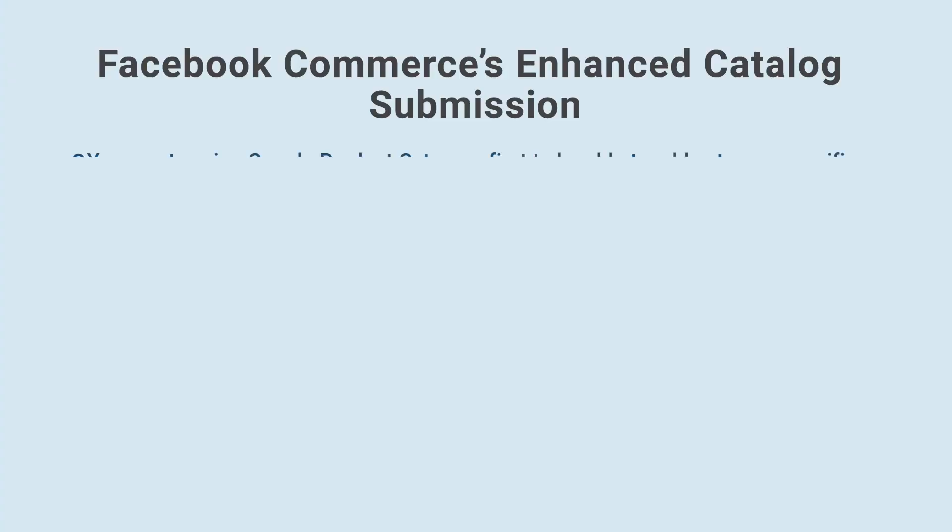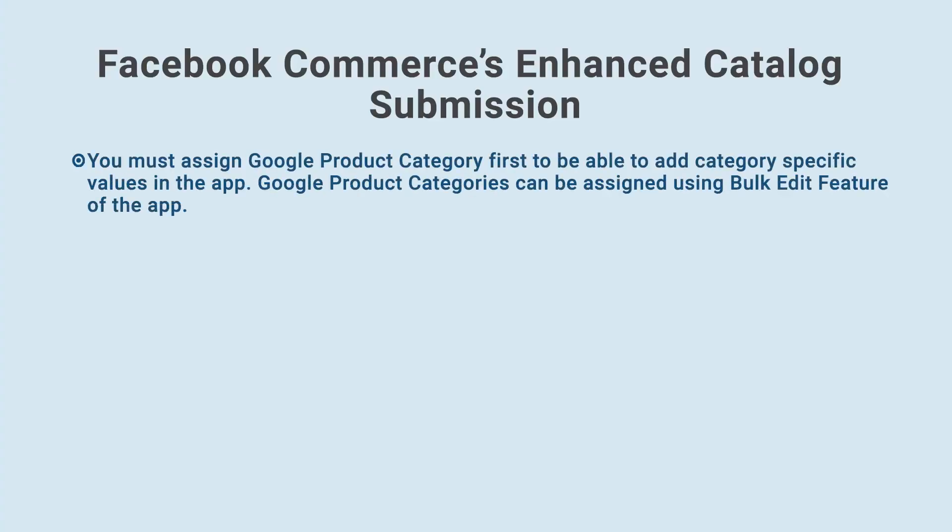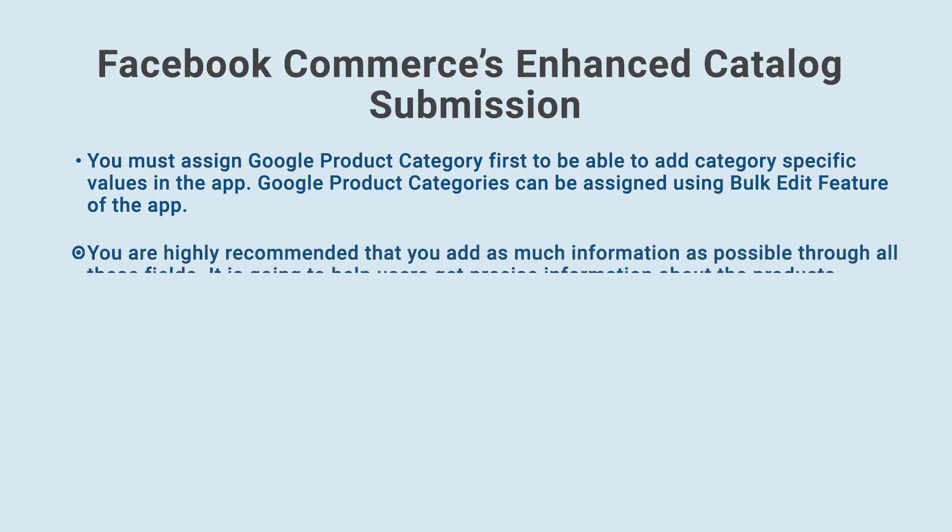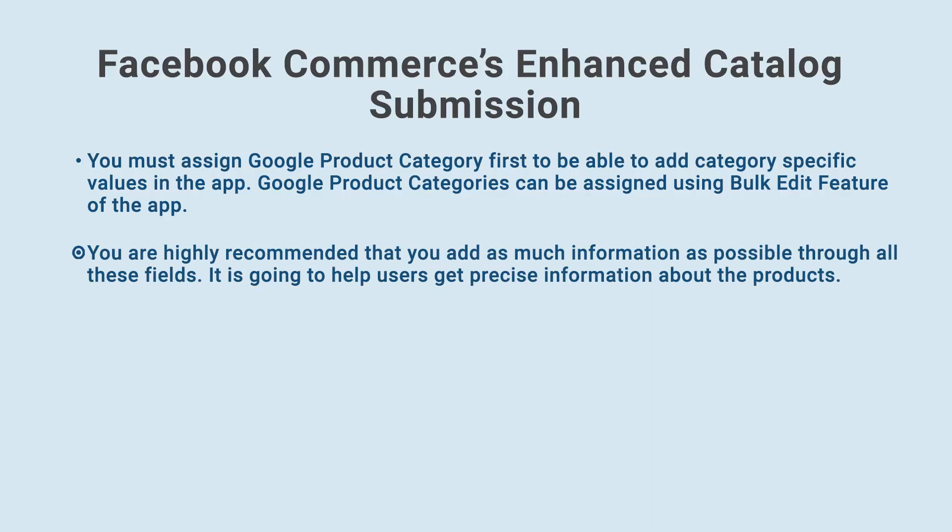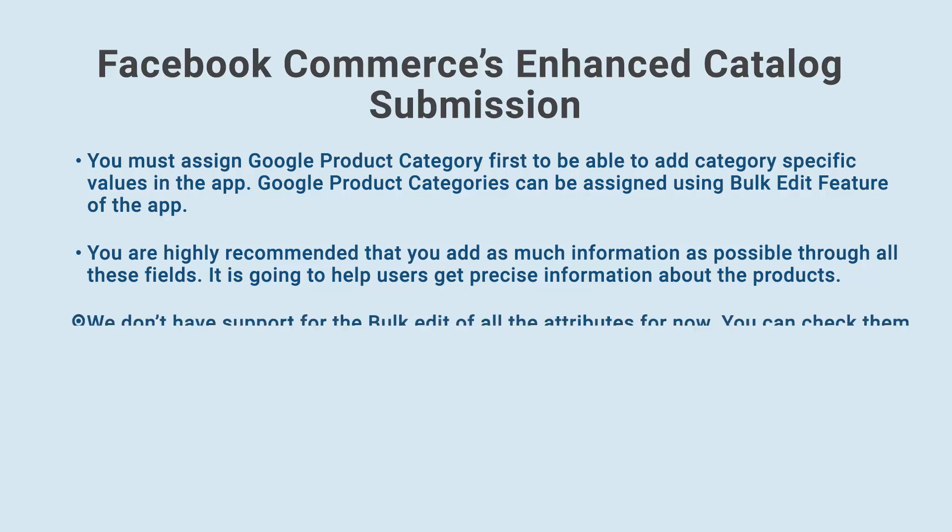Please note. You must assign Google product category first to be able to add category specific values in the app. Google product categories can be assigned using bulk edit feature of the app. You are highly recommended that you add as much information as possible through all these fields. It is going to help users get precise information about the products.